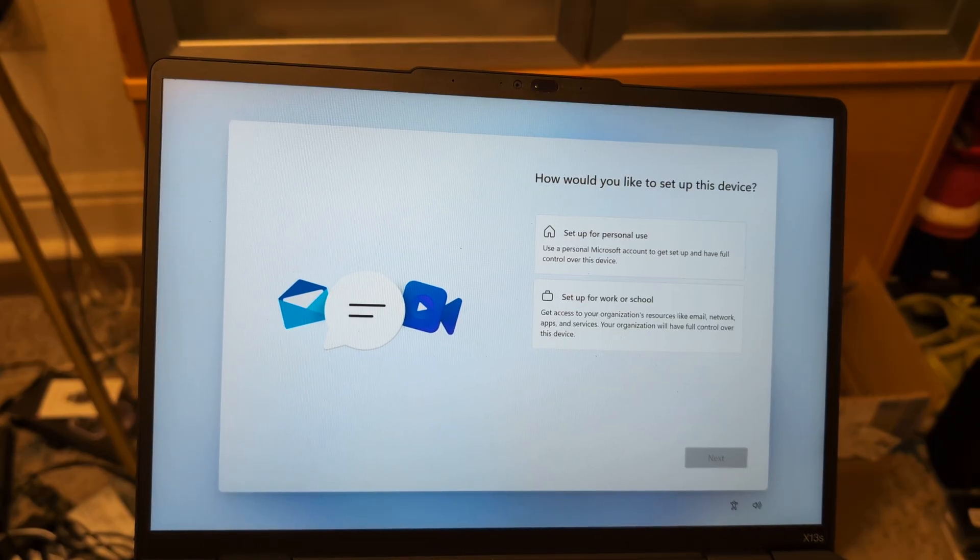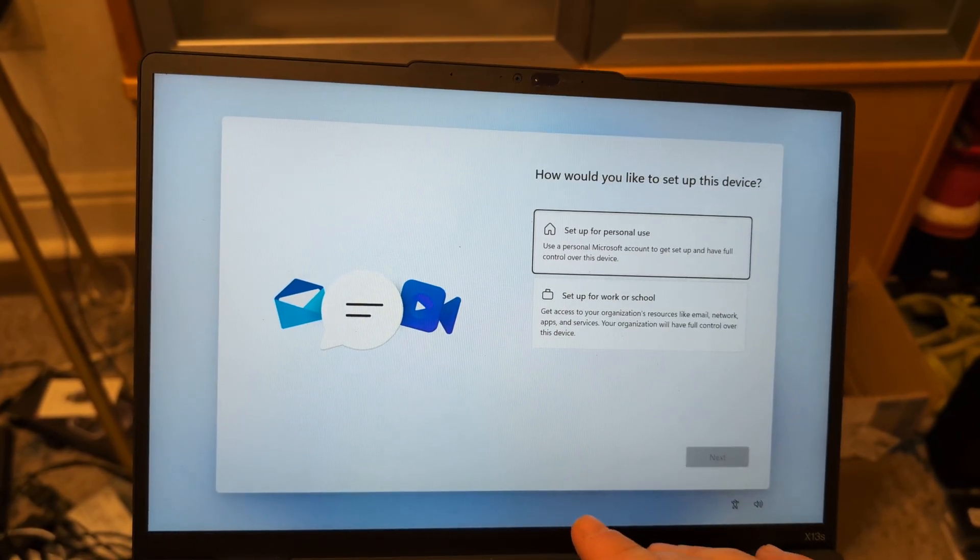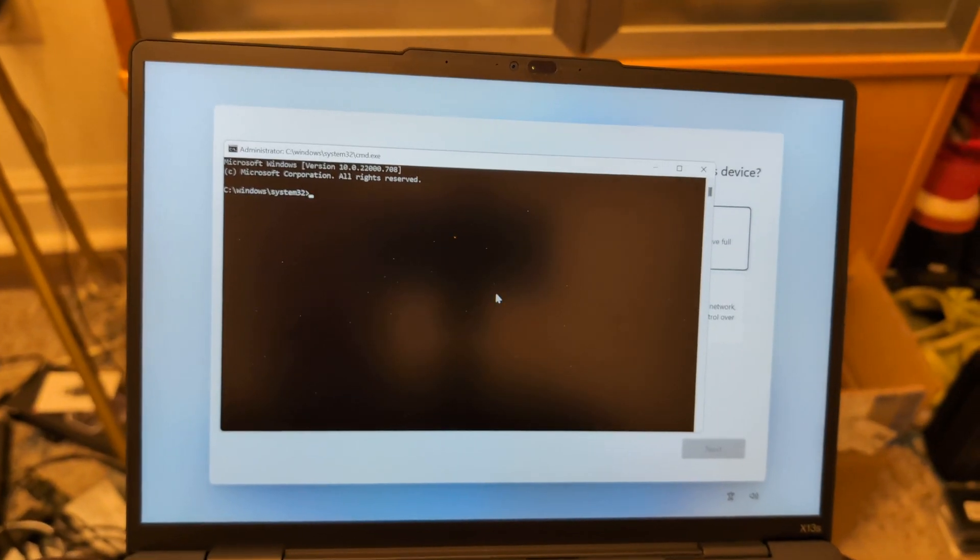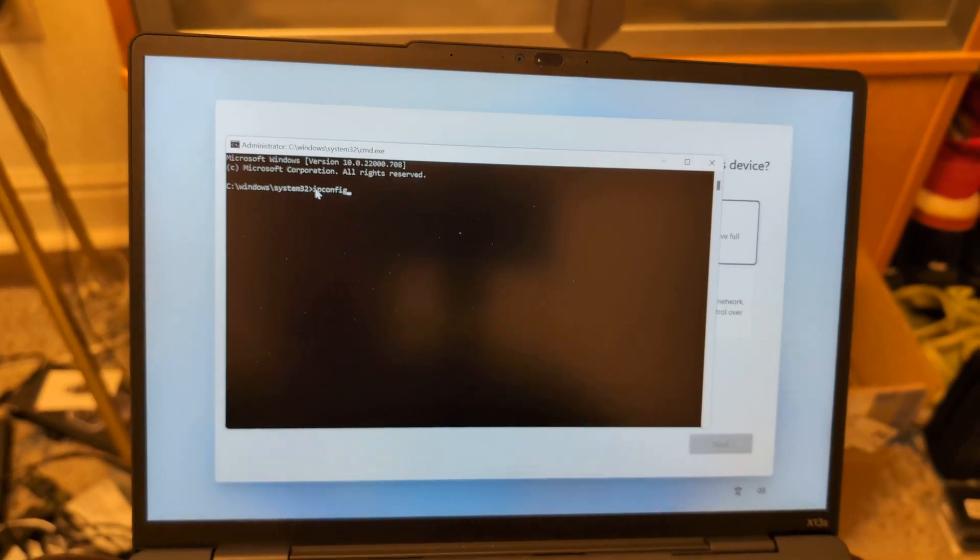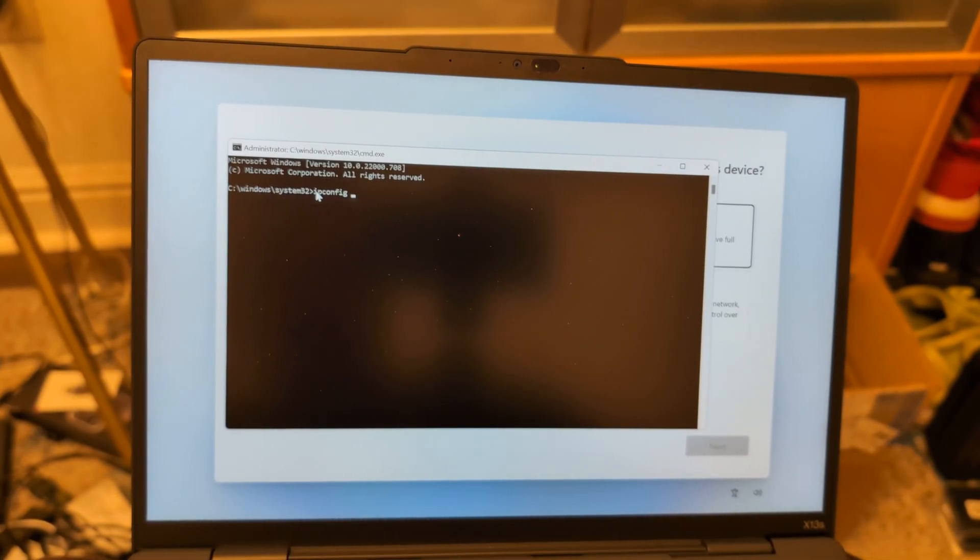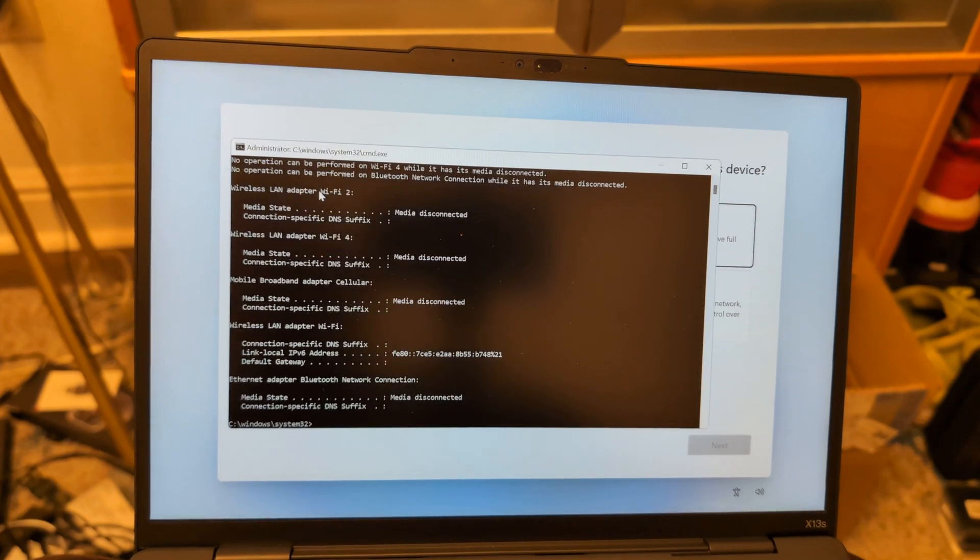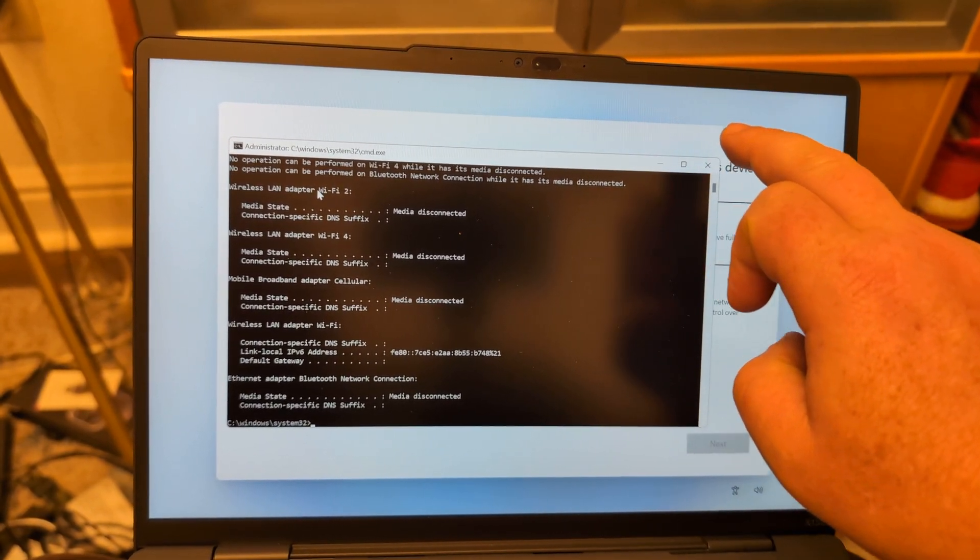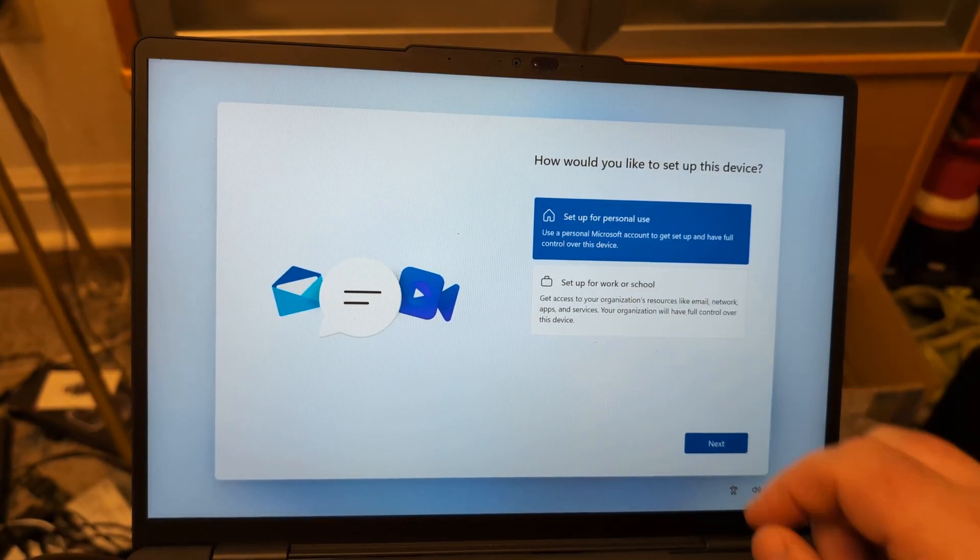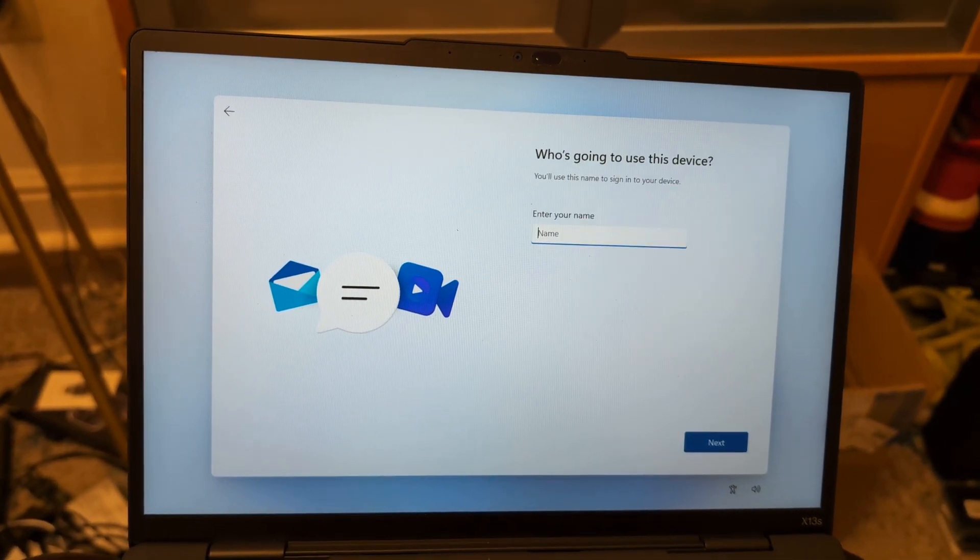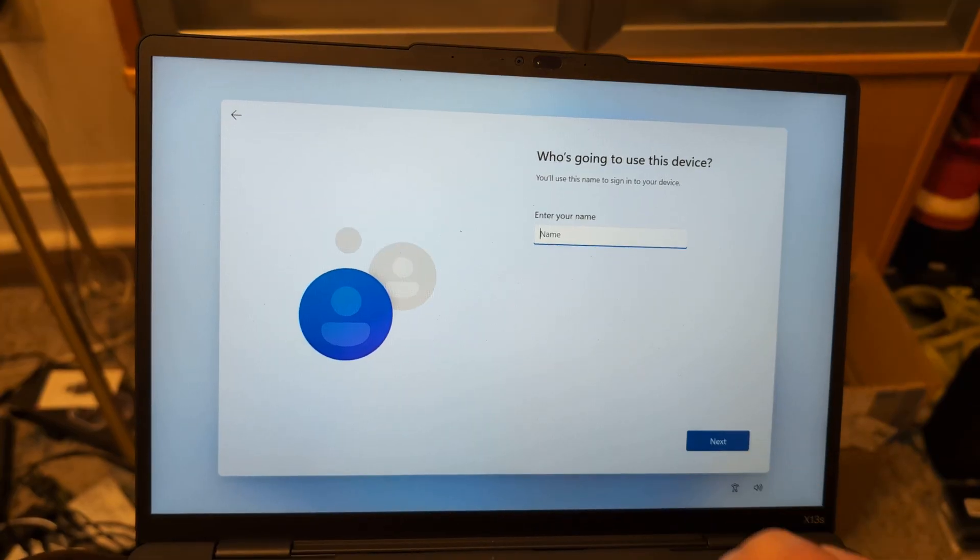So now what we'll do is go back into shift function F10, and let's just do our ipconfig again. So ipconfig space forward slash release. Now just hit enter. Okay, now you can just type in whatever you want there.